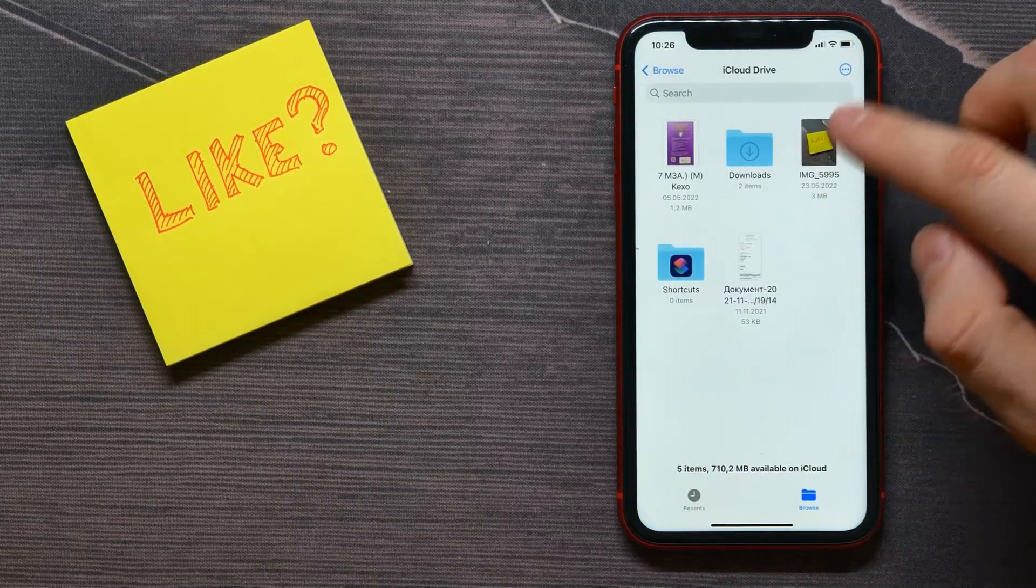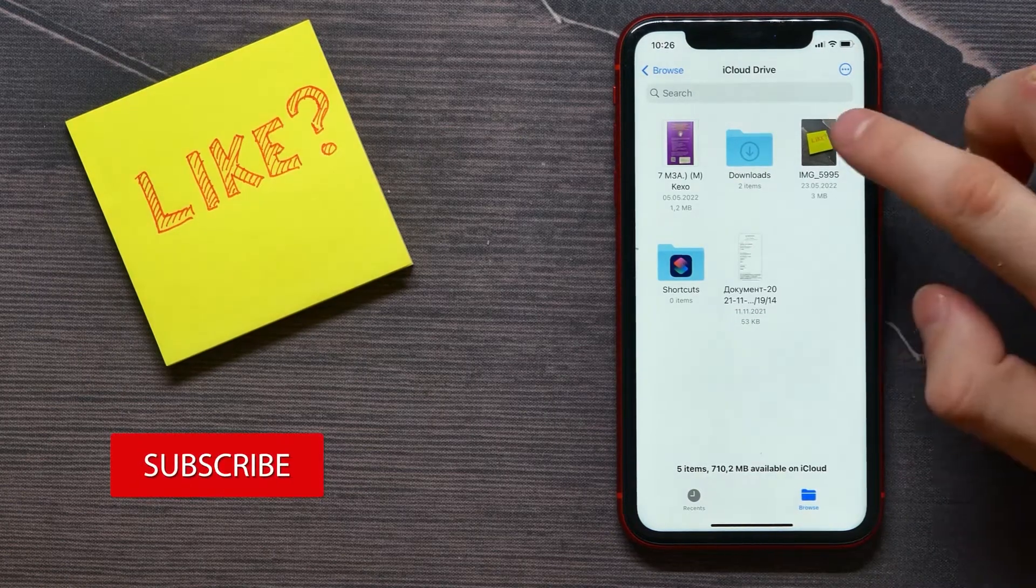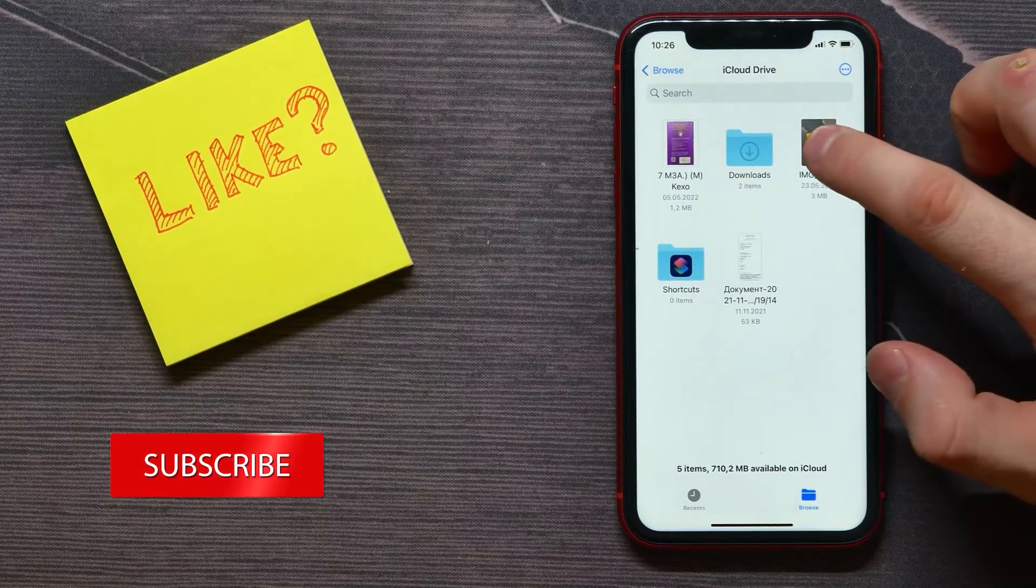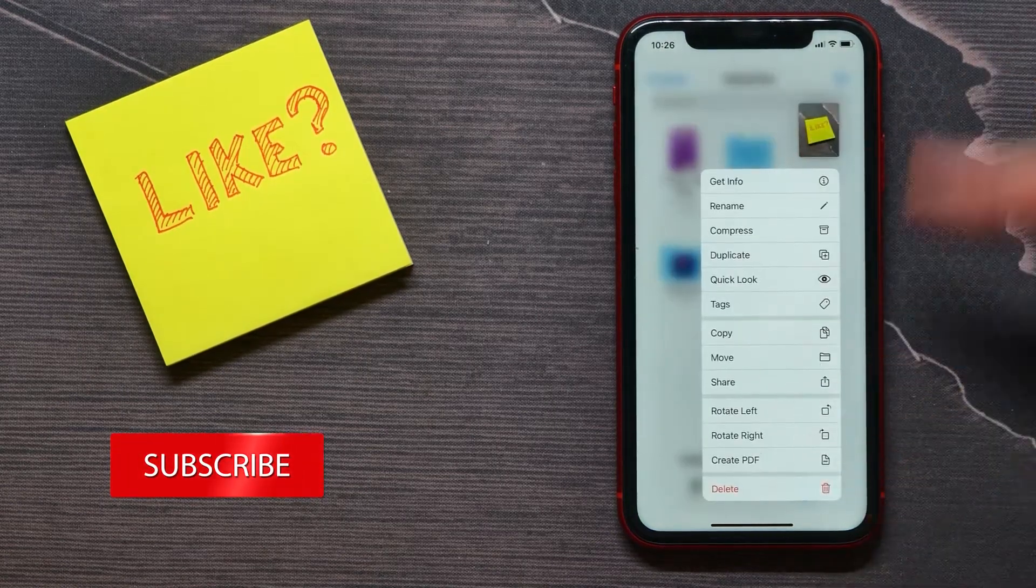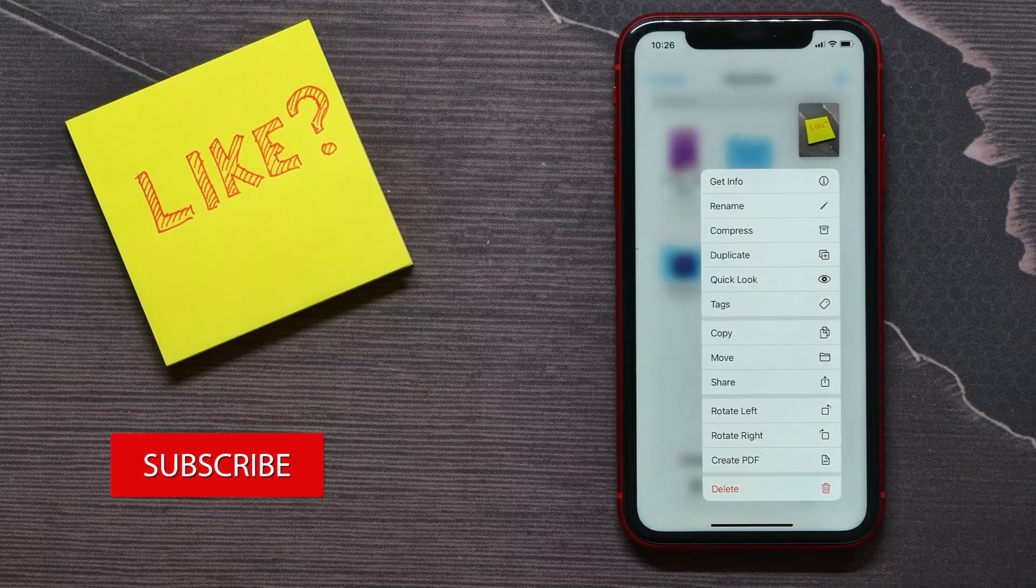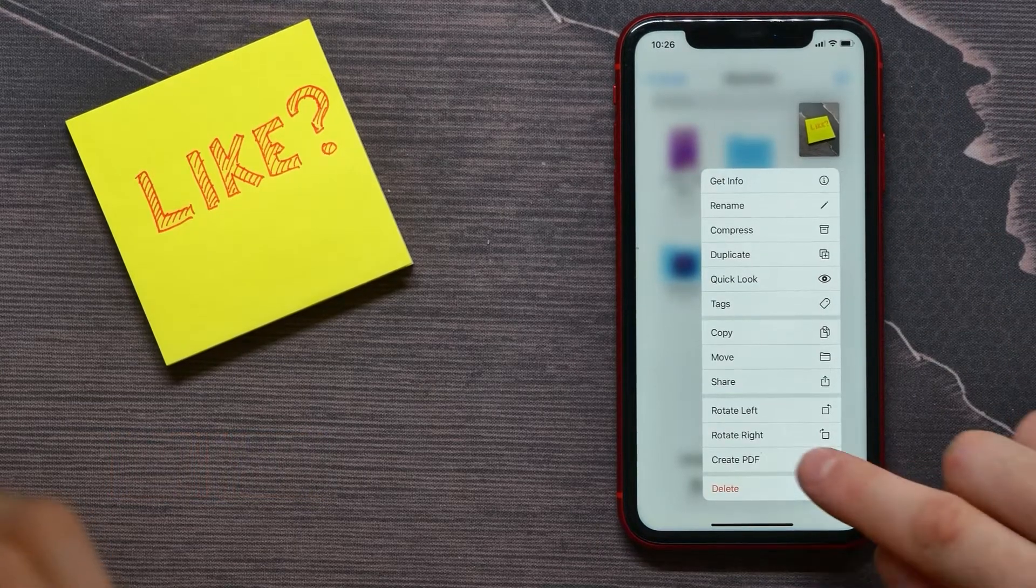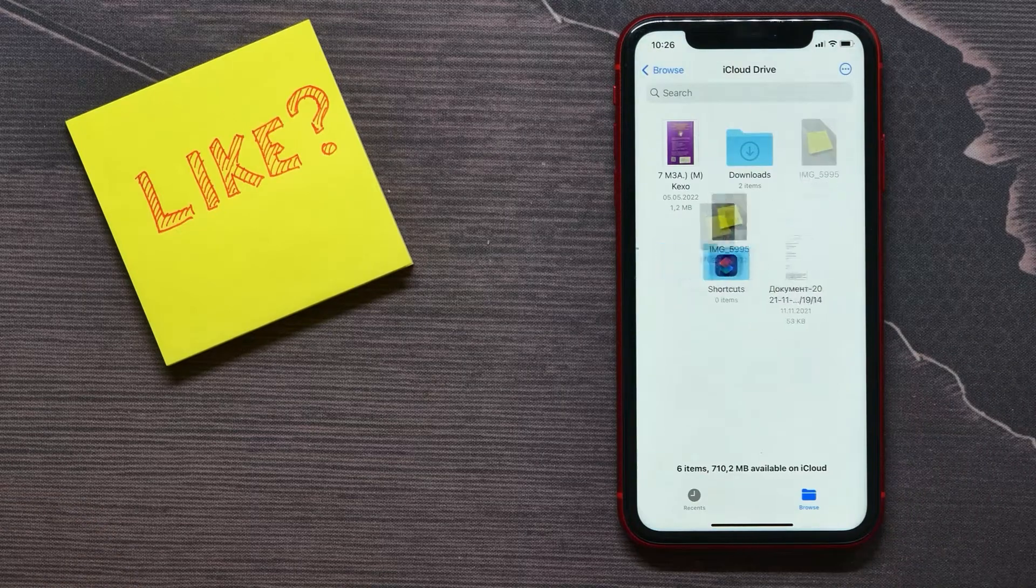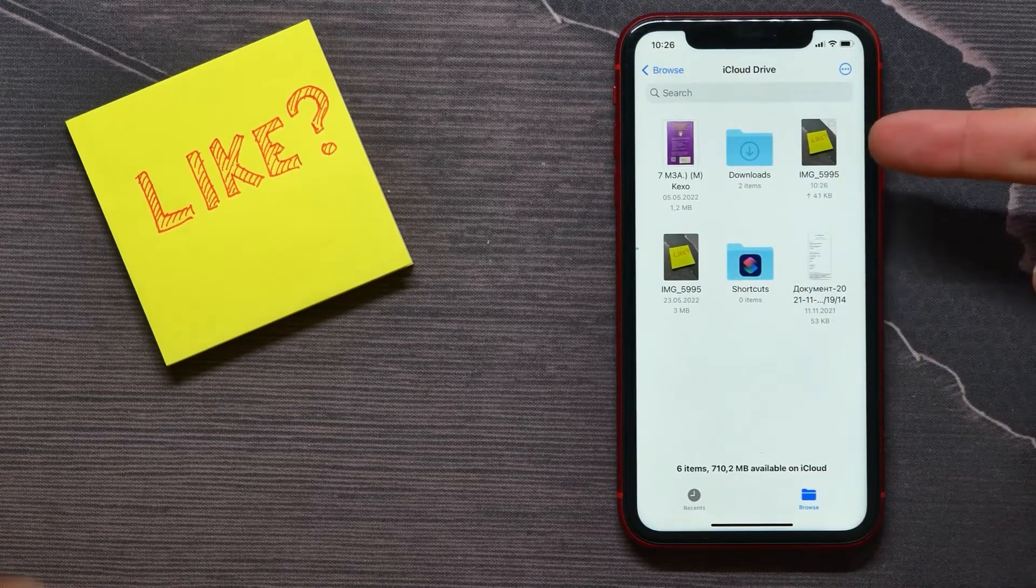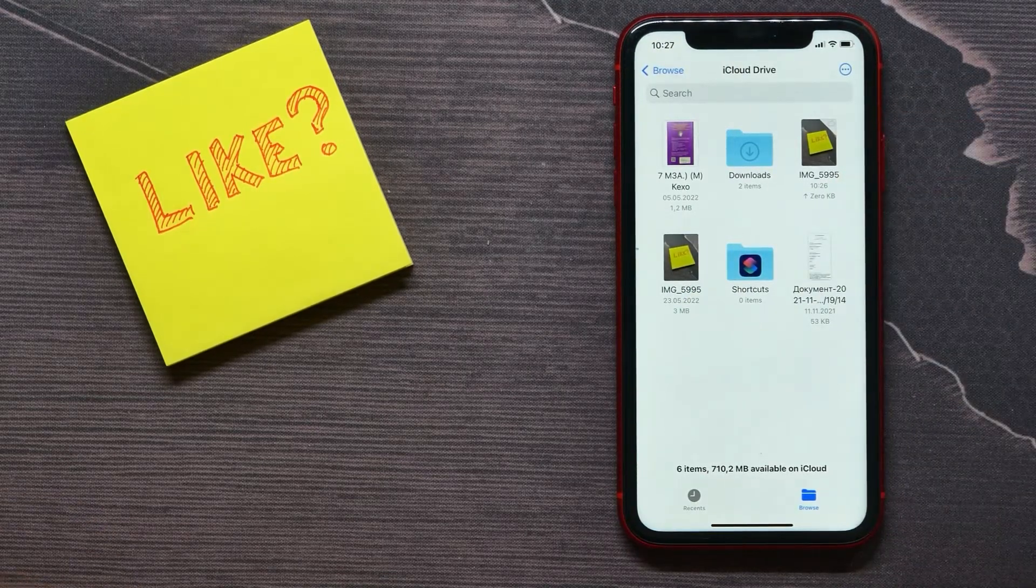And now I need to tap and hold to bring up that menu. And here I need to select 'Create PDF'. I just tap here and now I see that PDF file is being created.